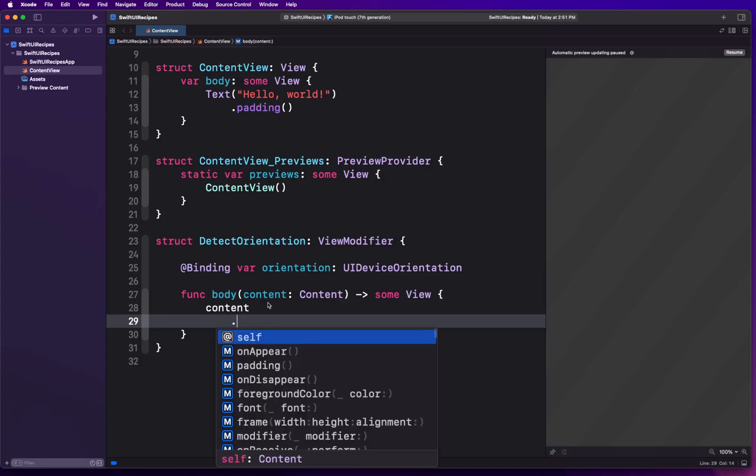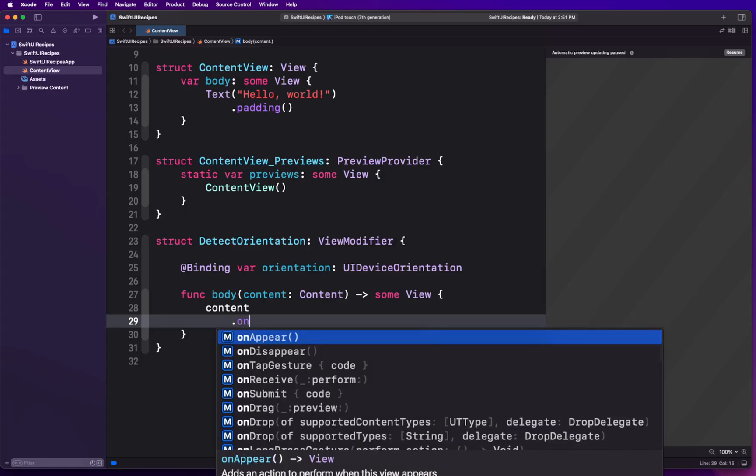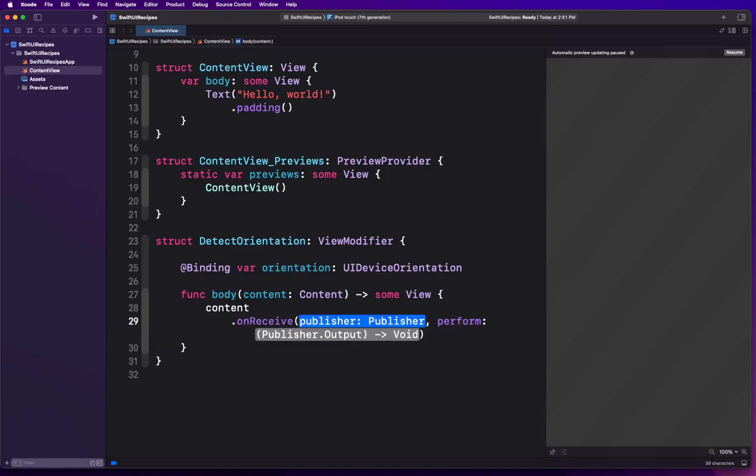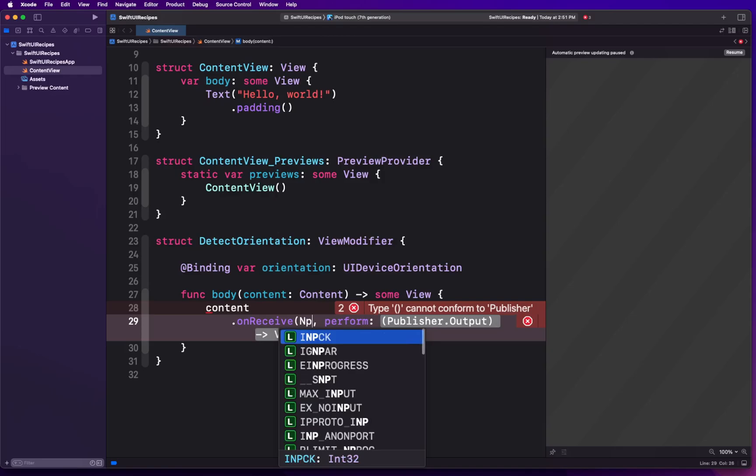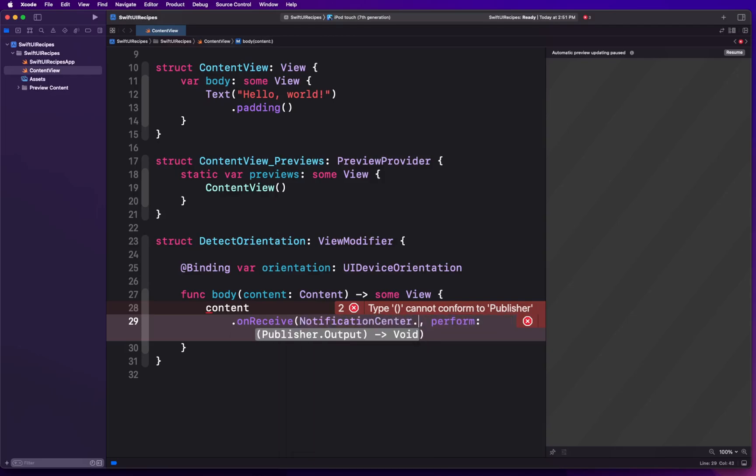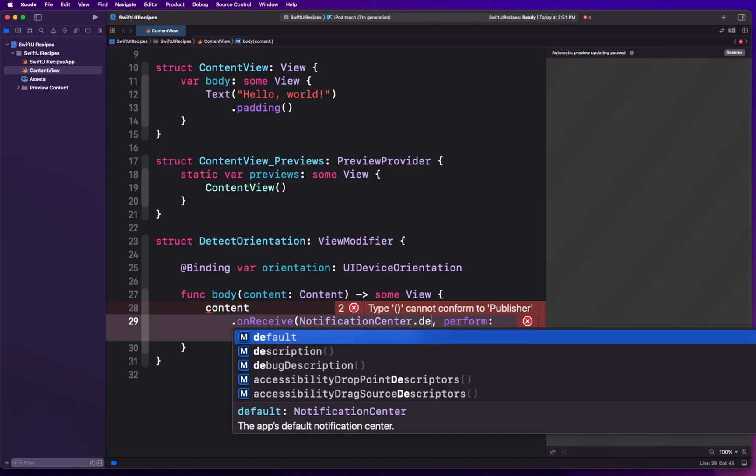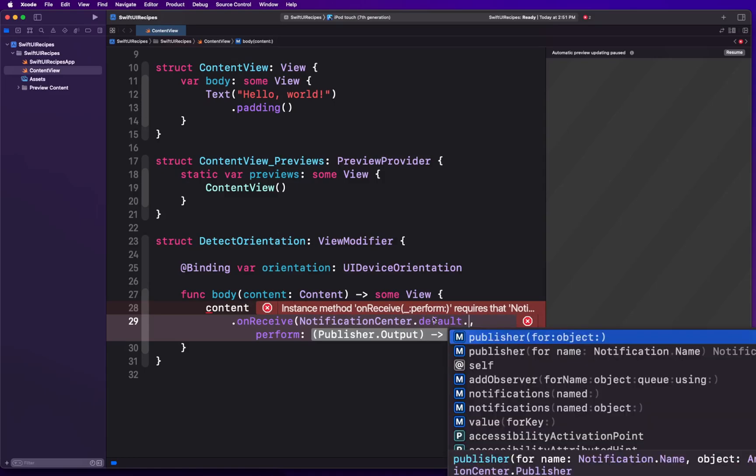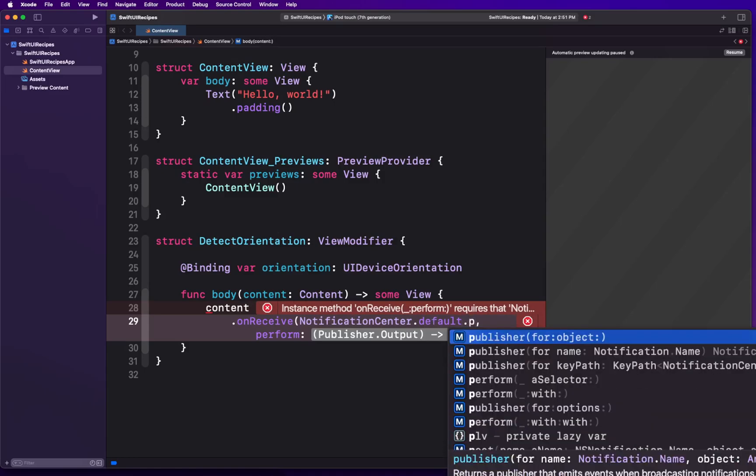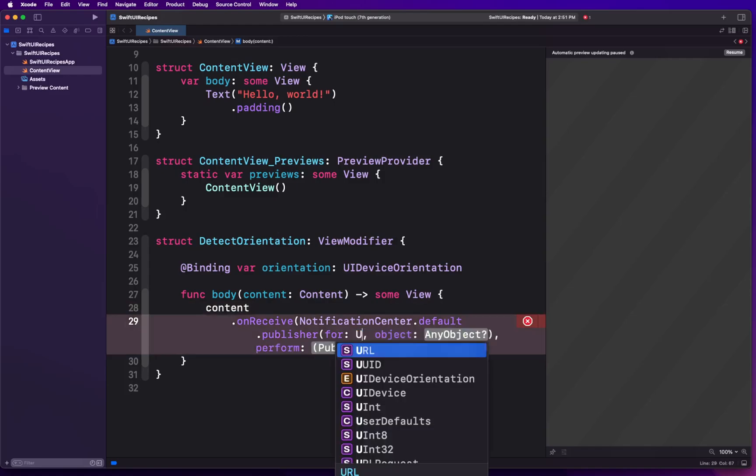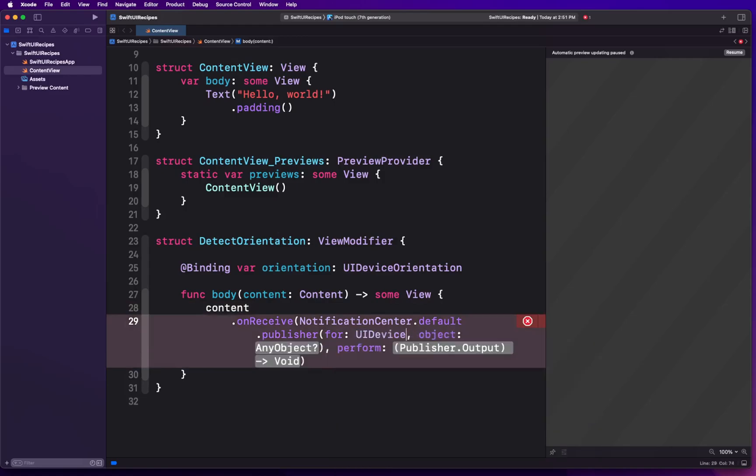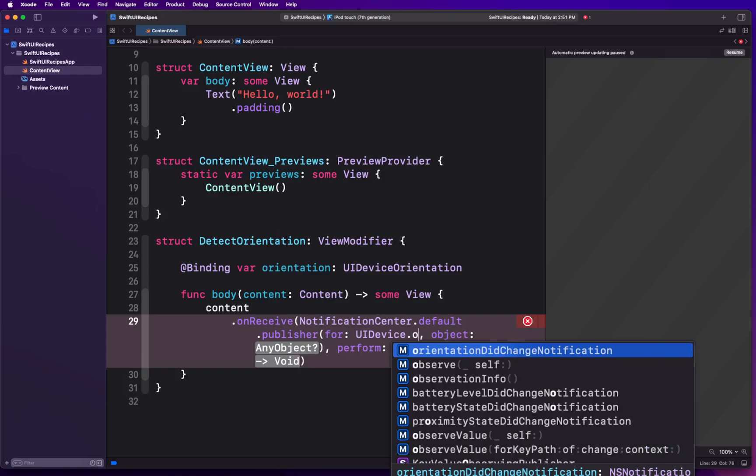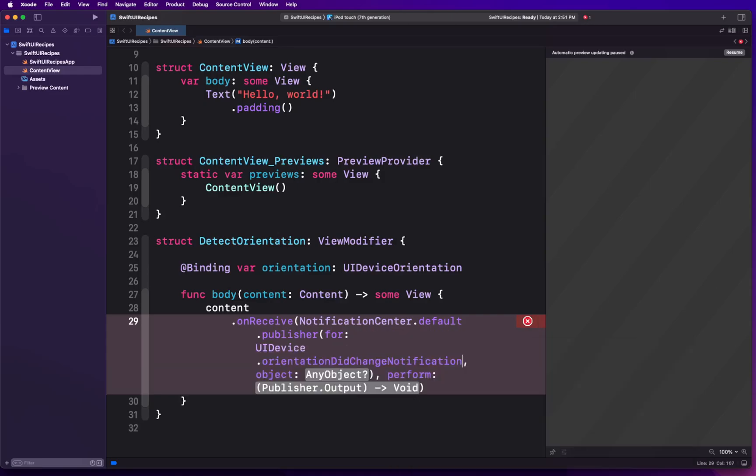What we're going to do with this variable is we're going to create onReceive. onReceive is a subscriber to a given publisher. Now we're going to need a publisher. If you don't know yet, NotificationCenter has been included in the publisher API so it has a publisher created by default. The way you can use it, you can simply go NotificationCenter.default.publisher and you can define what kind of notification you want to subscribe for. We're going to say we want to subscribe for UIDevice.orientationDidChangeNotification.